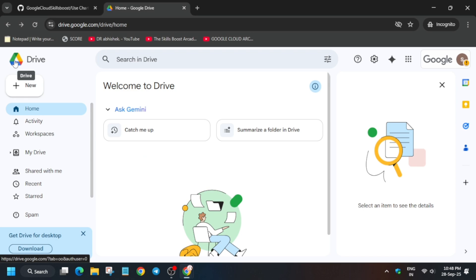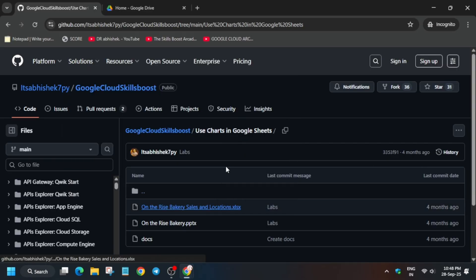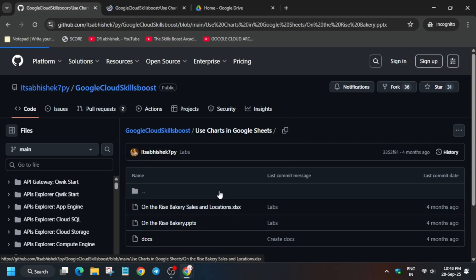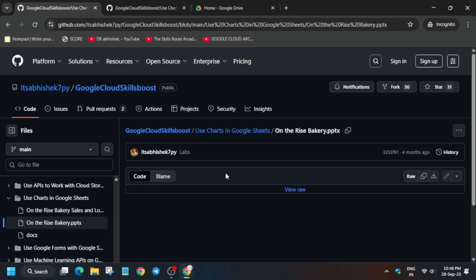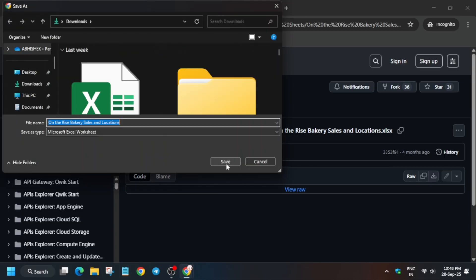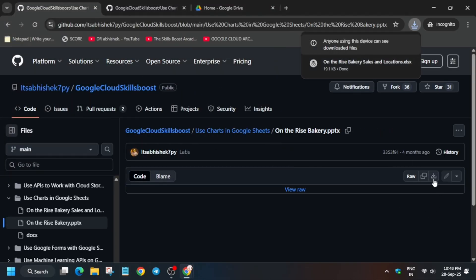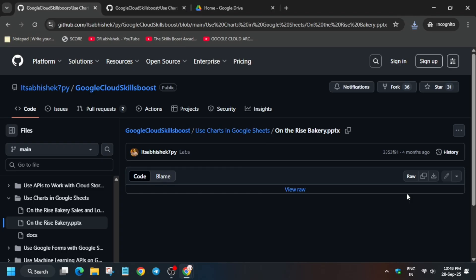Once you have checked that checkbox, go back. In the description box of this video I've shared a GitHub repository where both files are available. Simply right-click and open in a new tab, open one PPT file, click the download option, and download it to your local system — your laptop or mobile phone, whichever you are using for doing the labs. Download both files.